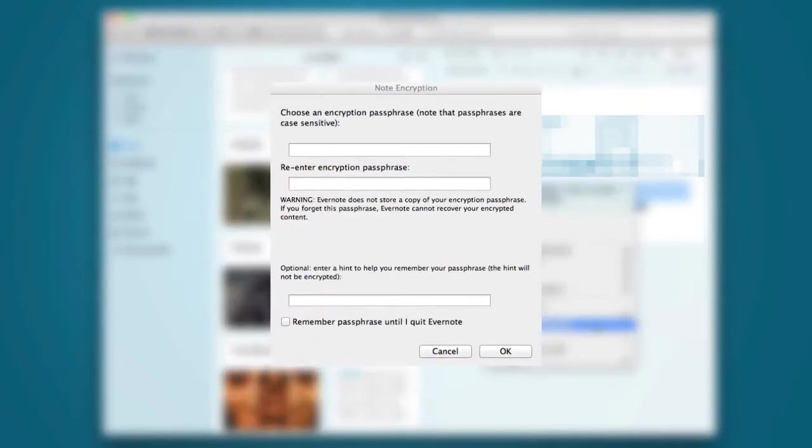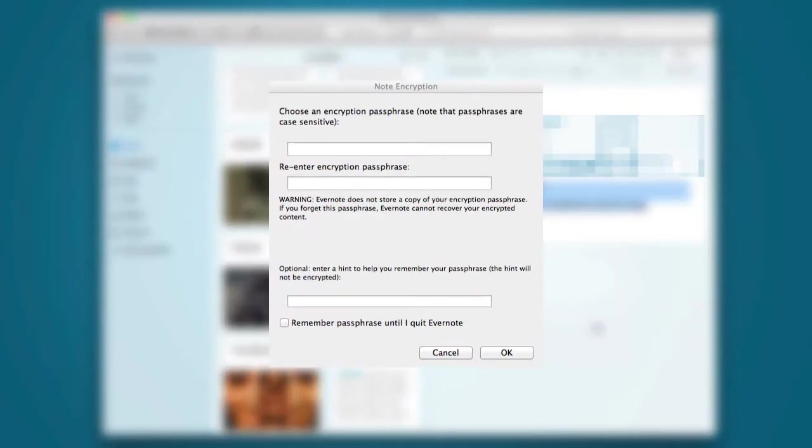You'll be prompted to set up and verify your encryption password. Definitely use a password different from your Evernote login, but make sure you can remember it because there's no password recovery option for your encryption password.